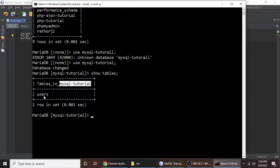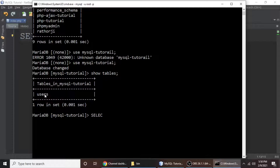Now we will write some SELECT queries to select data from this table. Type 'SELECT' followed by star (*), which means 'all' — all fields of this users table. Just remember: star means all. Then type the keyword 'FROM', which specifies where we want to select the data from.